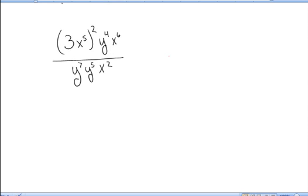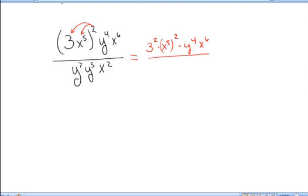In the first problem I'm going to start by clearing away the parentheses. According to our power rule we can apply that exponent of 2 to the x to the fifth and apply it to the 3. So it is 3 squared times x to the fifth squared, and everything else remains the same. Now I need to multiply these exponents: x to the fifth raised to the second power is x to the tenth. I also know that 3 squared is 9.